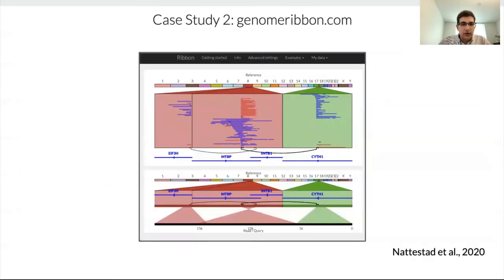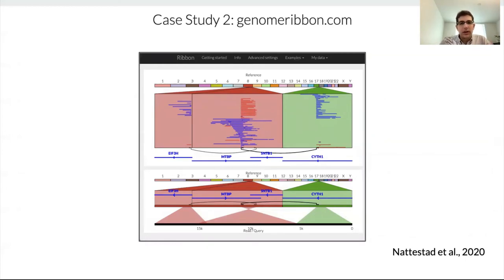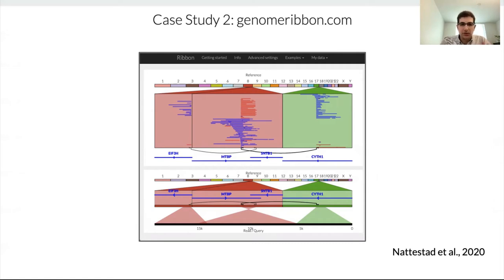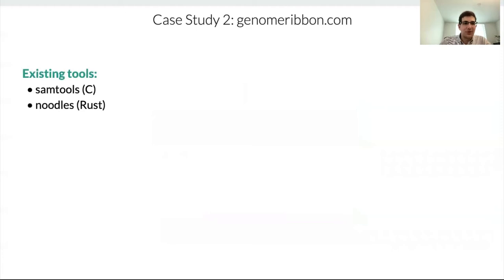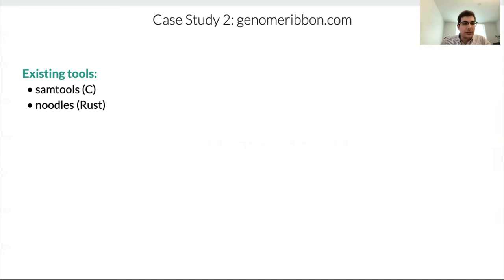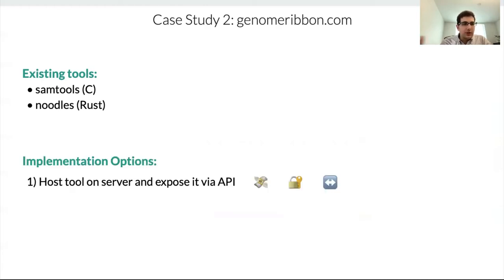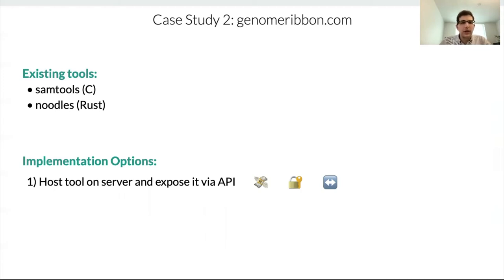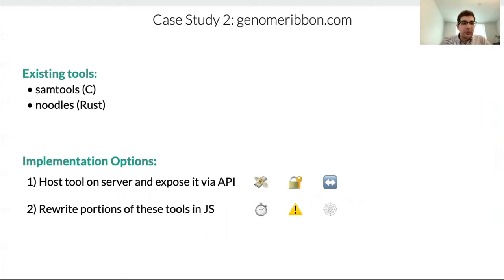Case study number two. So this is an app that's called Ribbon. It's an interactive tool that lets you explore complex rearrangements in genomes. Part of this application involves parsing a special bioinformatics binary file format. And to do this parsing, we have a few existing tools that we can use, written in C and Rust. Again, this is very often the case in bioinformatics, by the way, where a lot of the tools are written in C and C++ and Rust and so on. And so here, we kind of end up with the same situation. In terms of implementation, do we host a tool on a server? However, probably not same issues as before with the cost of security and uploading the data to the cloud. The other option being rewriting it.